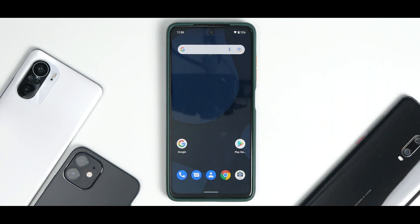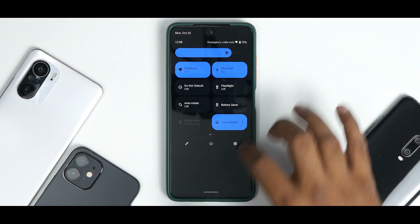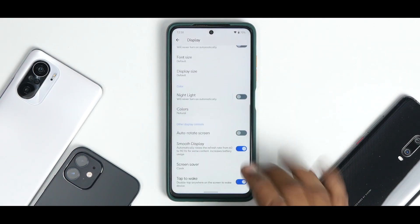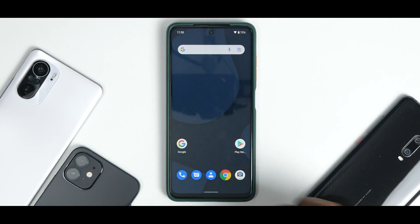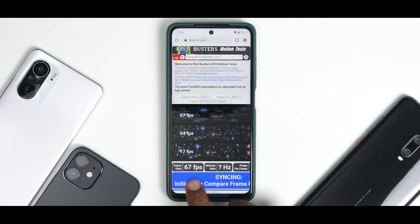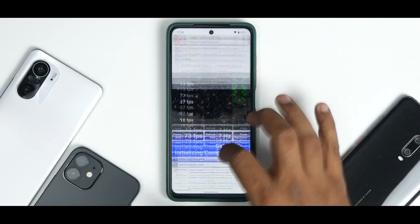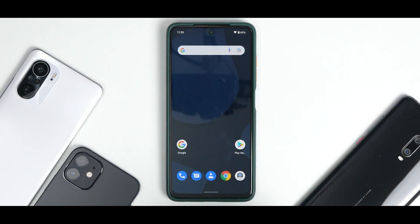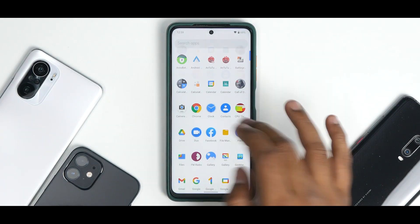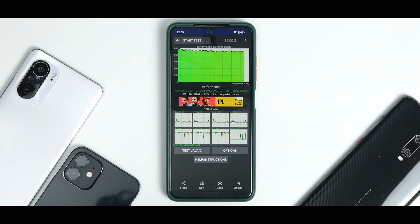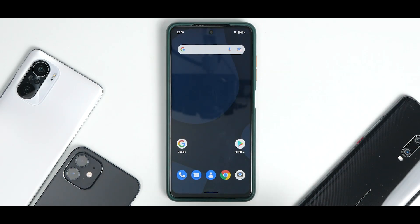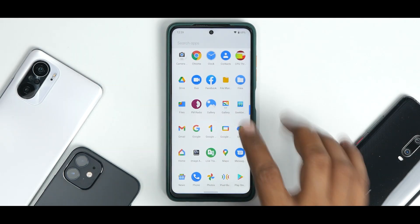Gaming might not be the best, and there's not much to say about this ROM because it doesn't really have a lot of new features. Even in display, you have the smooth display option, but if you look at the UFO test, it is not going above 100 FPS most of the time. Give it a couple of builds more and it should be better. On the CPU throttle test, the CPU throttled to 91% of its max performance with an average performance of 195,909 GIPS — a pretty decent score. On Geekbench, you have 767 single-core and 2,533 multi-core, which is somewhat less.